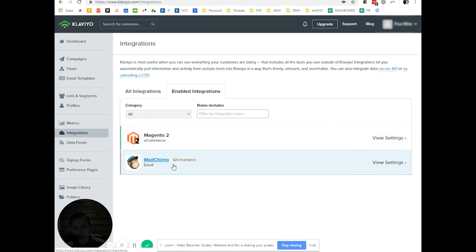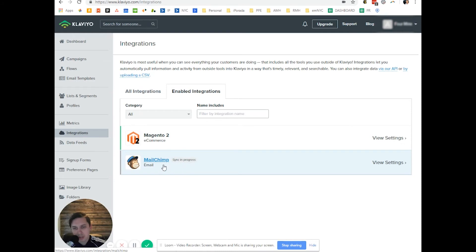As you can see, syncing in progress and it might take sometimes a few hours, sometimes a few days.